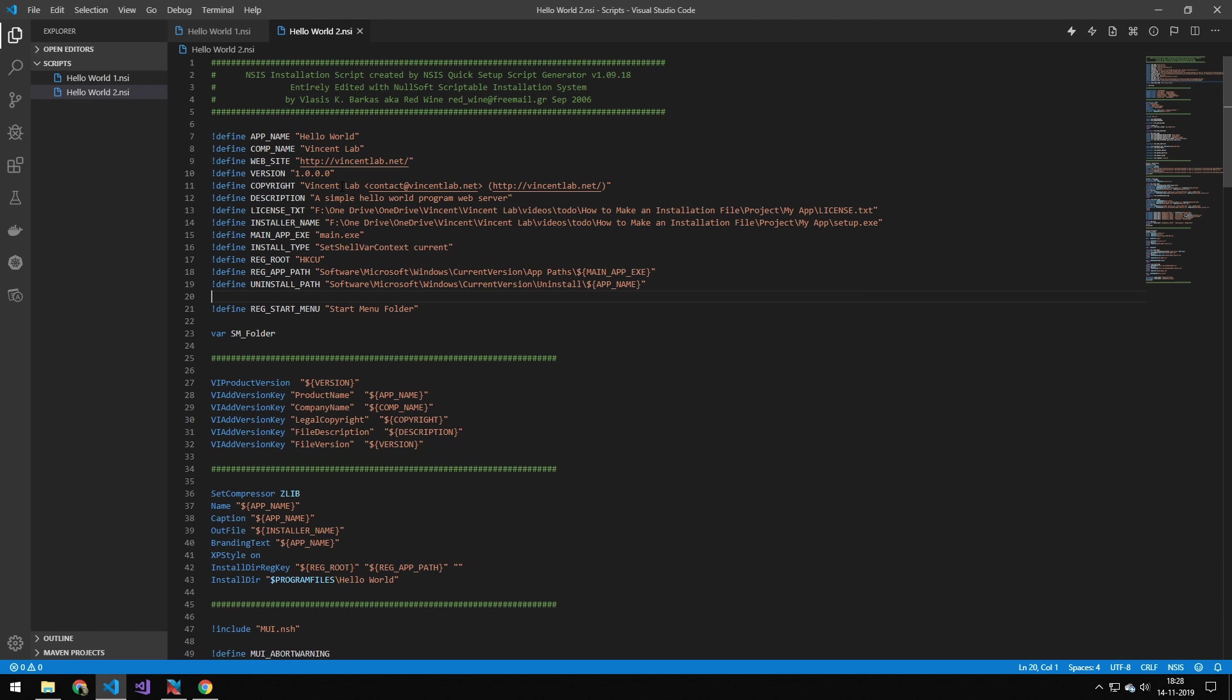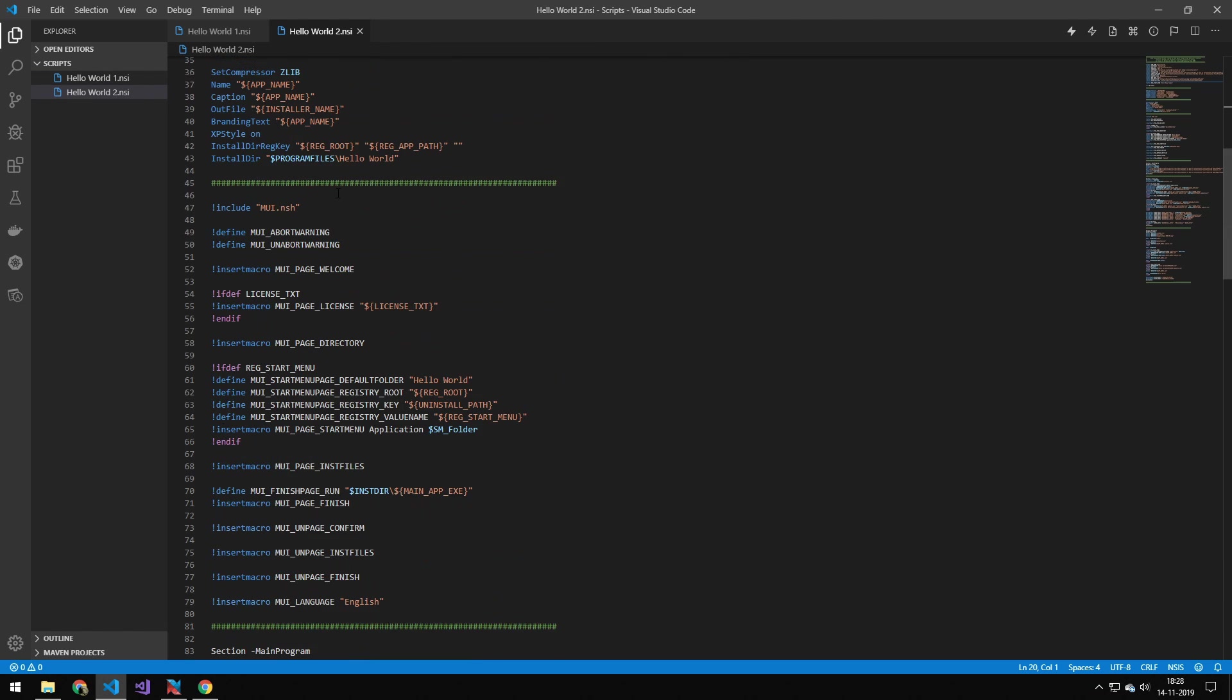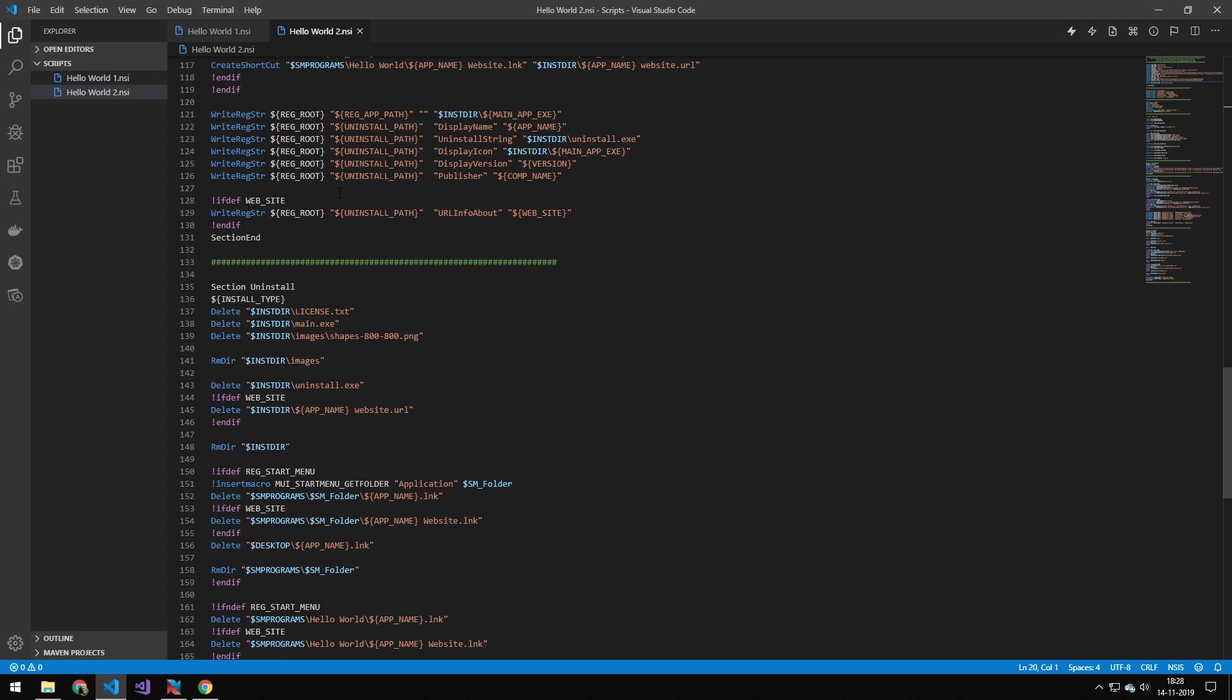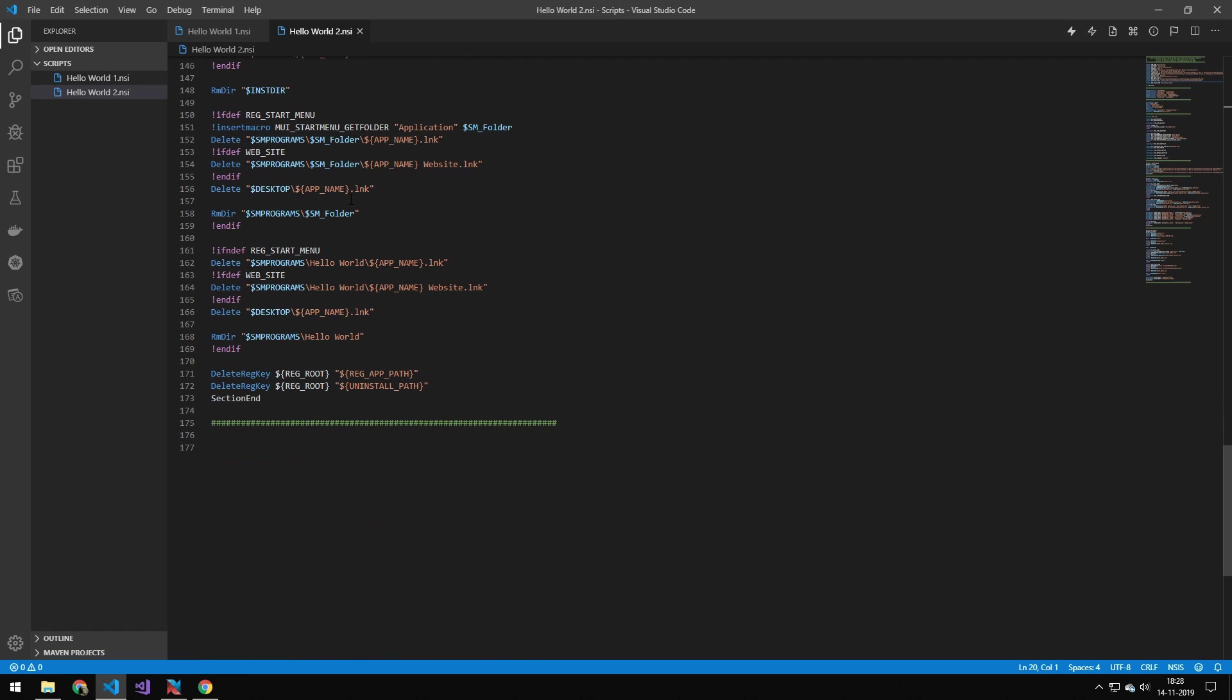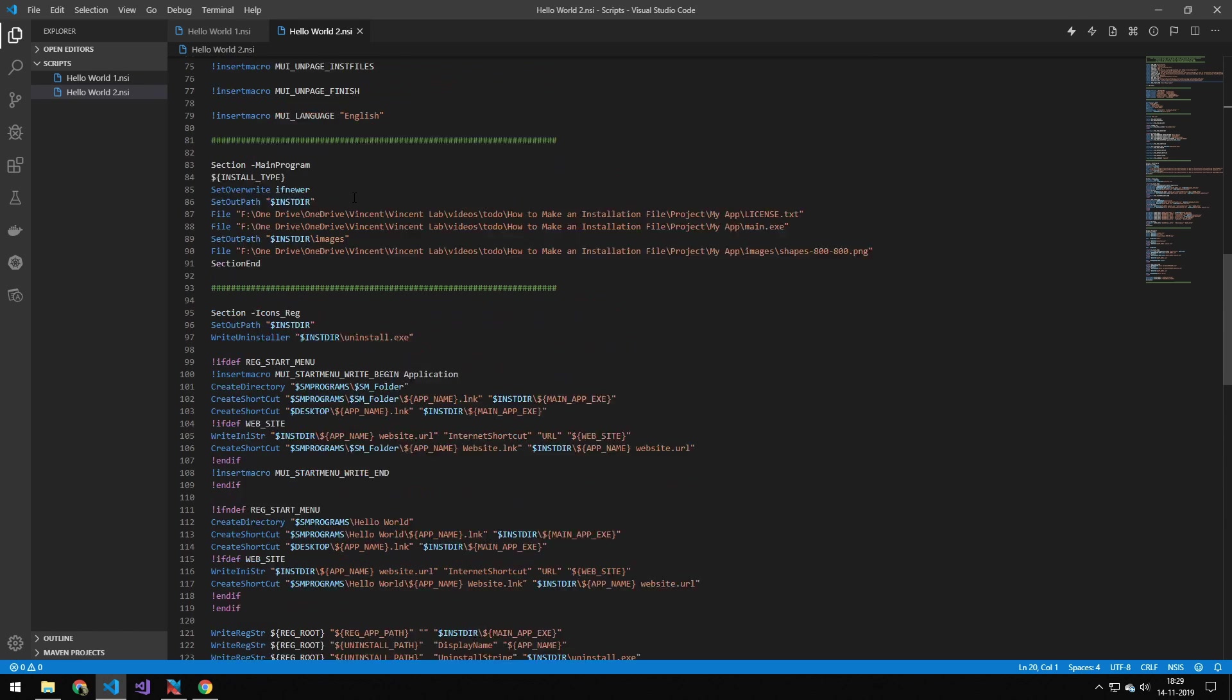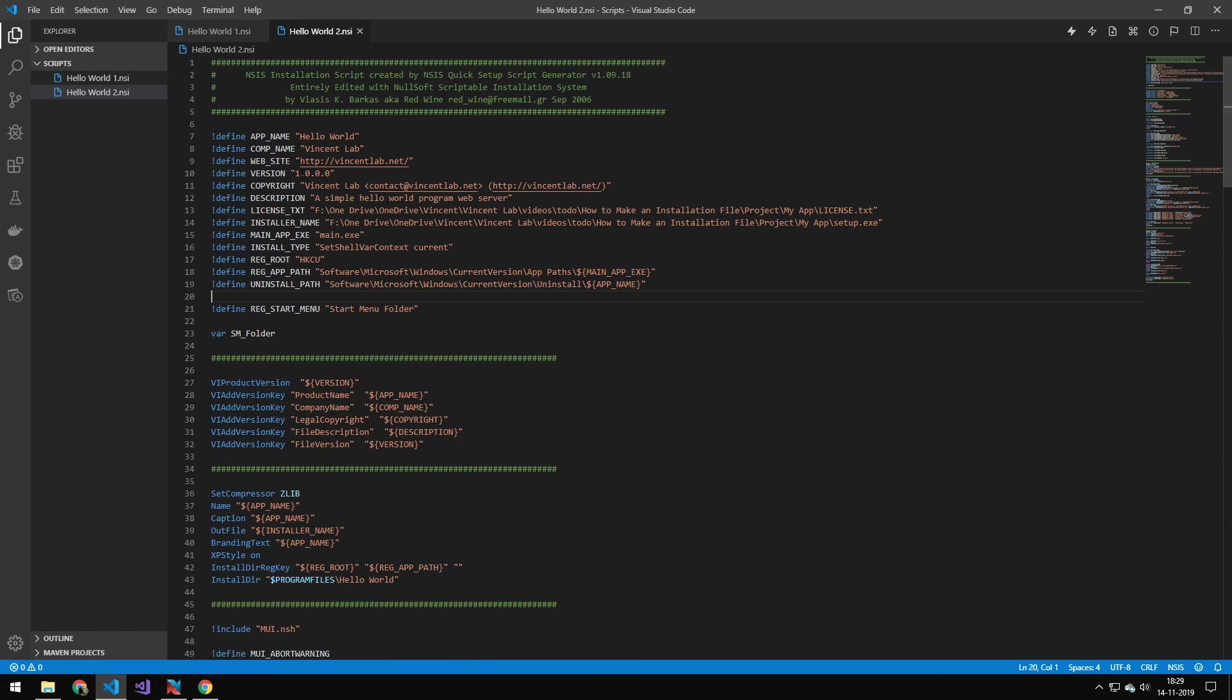This one here is the one we're going to be generating, so we don't have to write all this code. But you certainly could go in and modify all this code to really make sure your installer is doing the right thing. So you can go in here and edit all of the code, and you can change all of the properties.